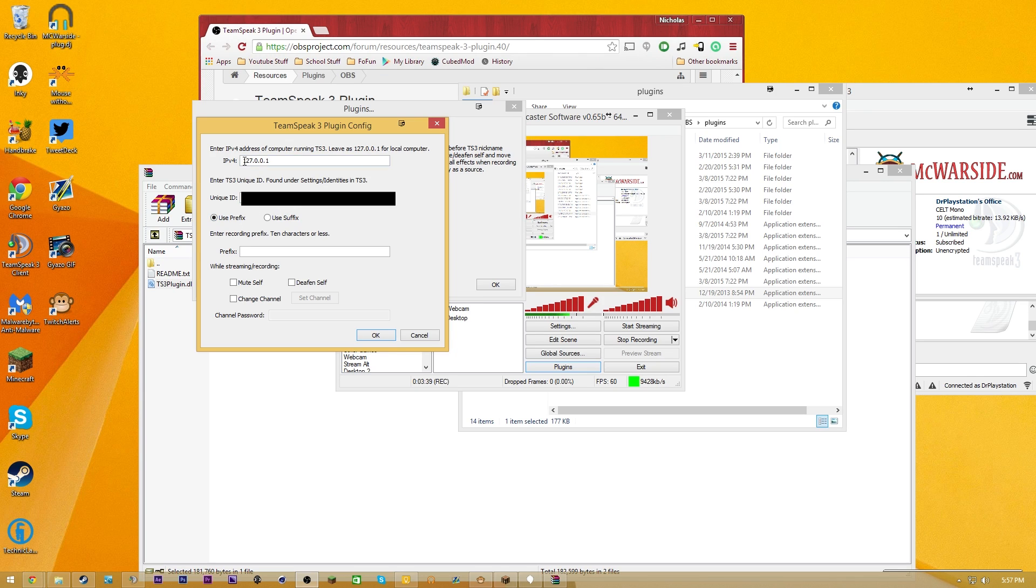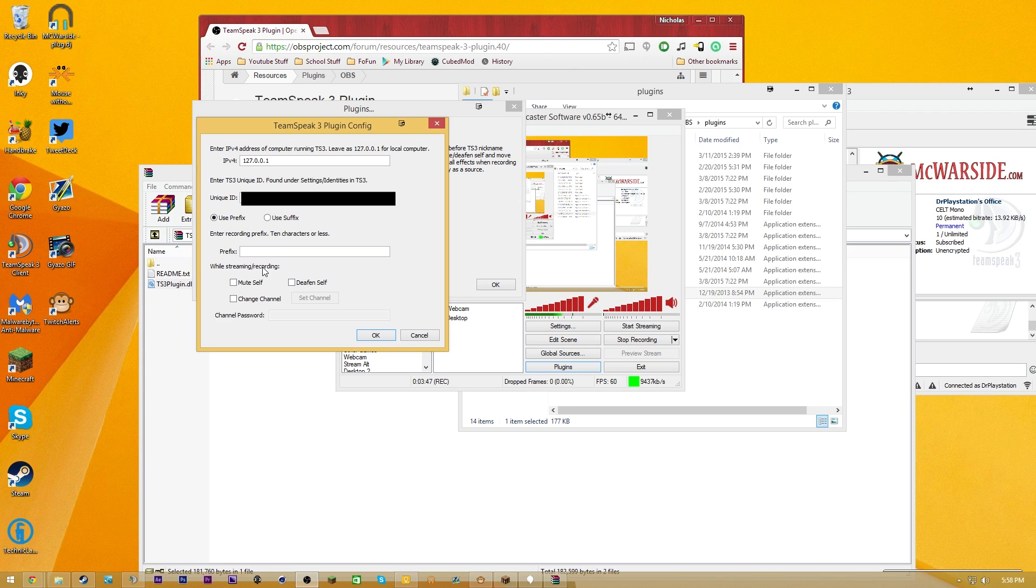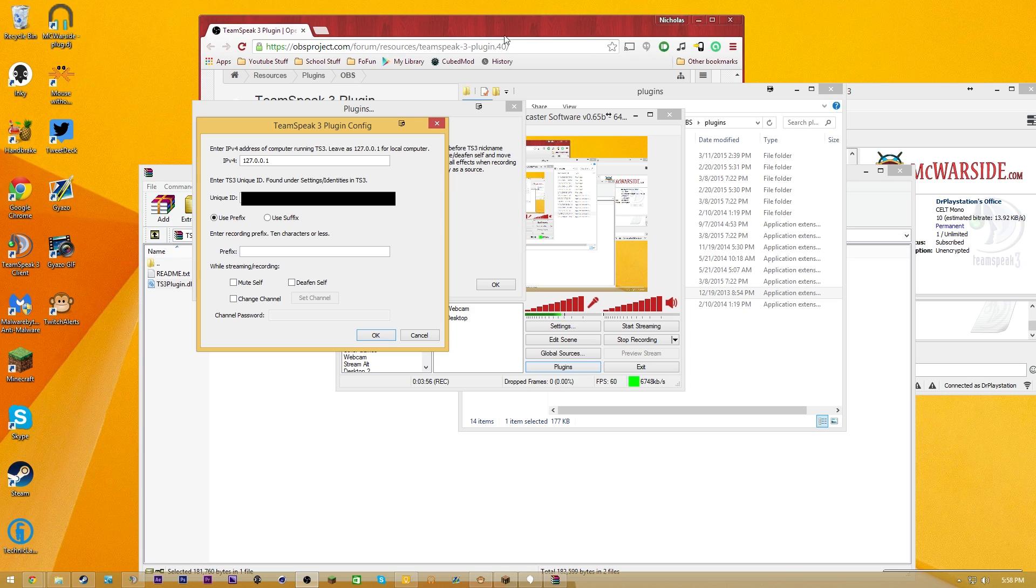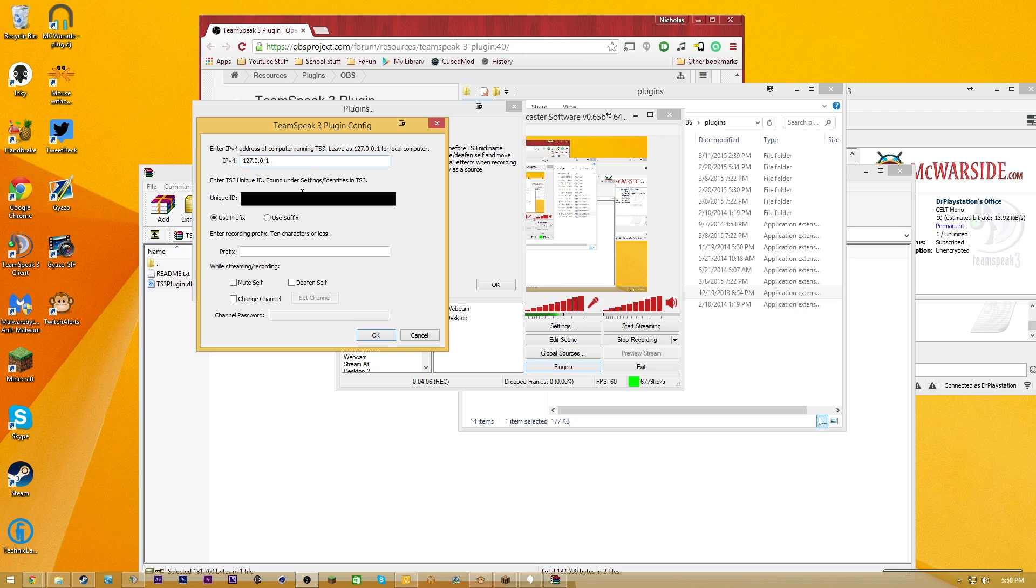Then we're going to have the IPv4, which you're going to leave it as 127.0.0.1 if you guys are using it on this computer. But if you guys are using TeamSpeak, which you are connected to on a separate computer, you guys are going to have to use a separate thing, which will be on the forum page for you guys, if you guys would like to know how to do that.